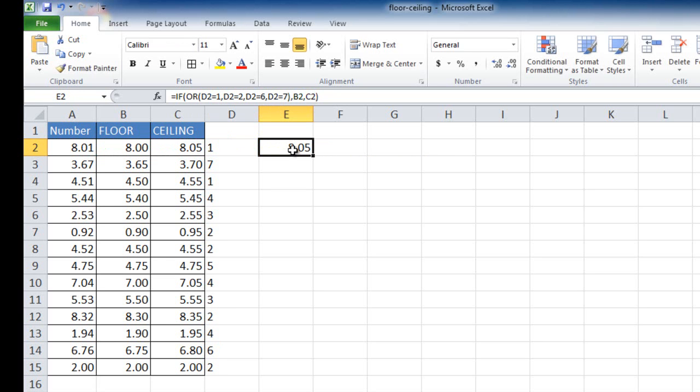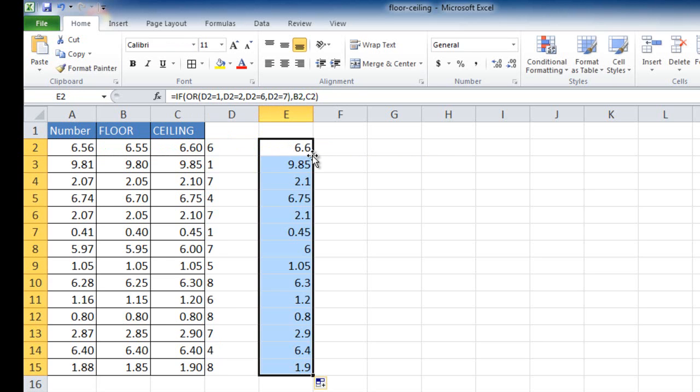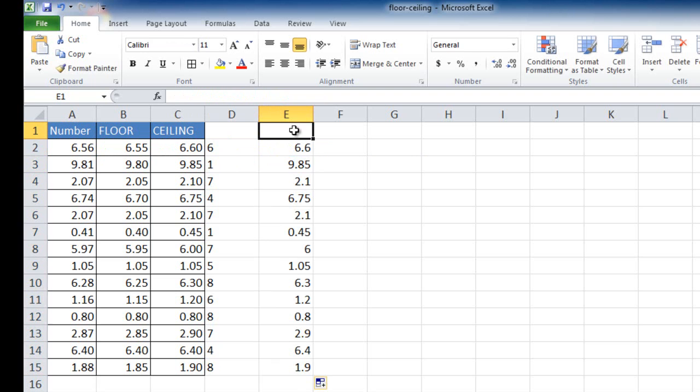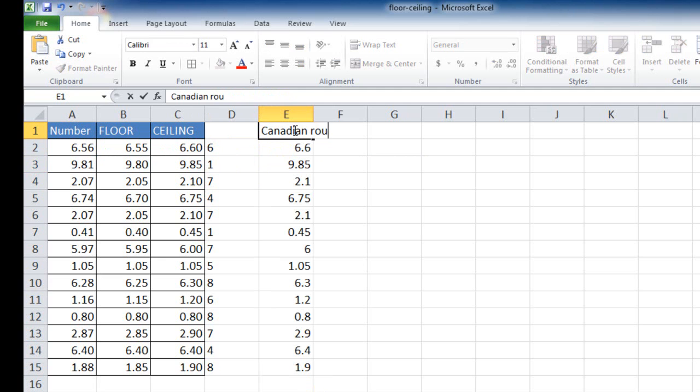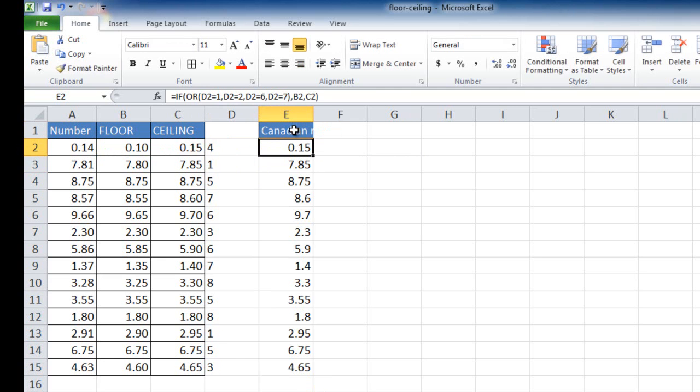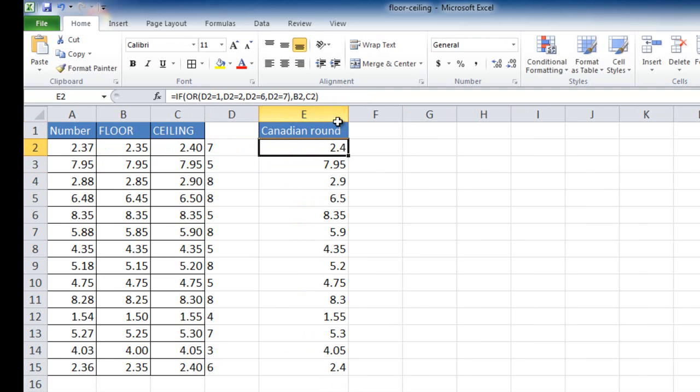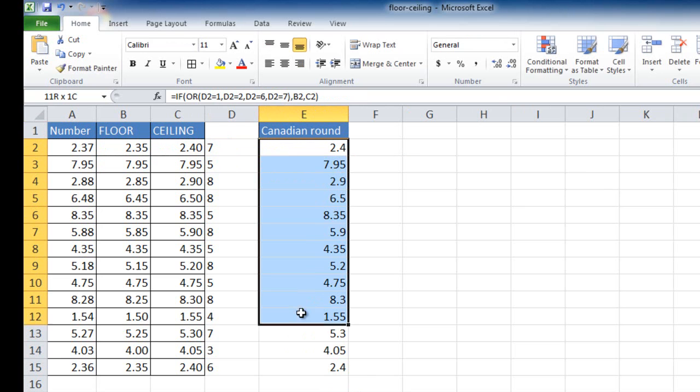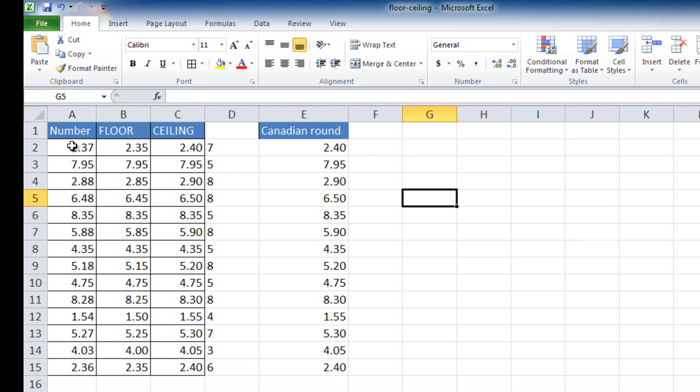And so it shows 805. Let me go ahead and double-click it to bring it down. Now let's just call this the Canadian round. All right, we'll call that the Canadian round. Let me go ahead and increase the decimal here. So let's see how that worked. We have 237. It should actually choose 235, but it didn't. Why didn't it do that?